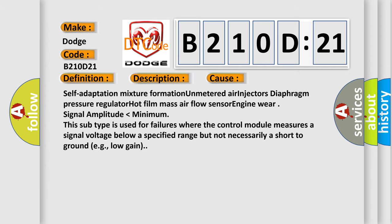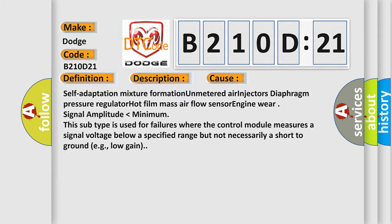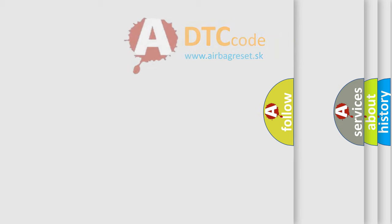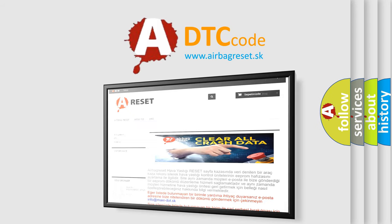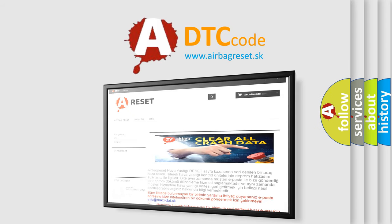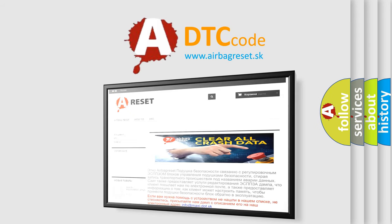The airbag reset website aims to provide information in 52 languages. Thank you for your attention and stay tuned for the next video.